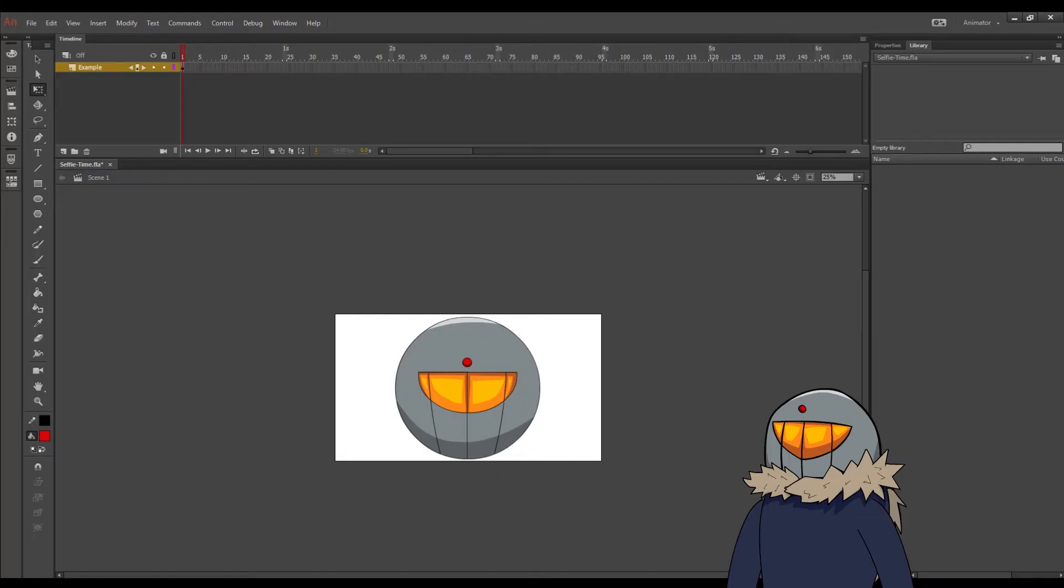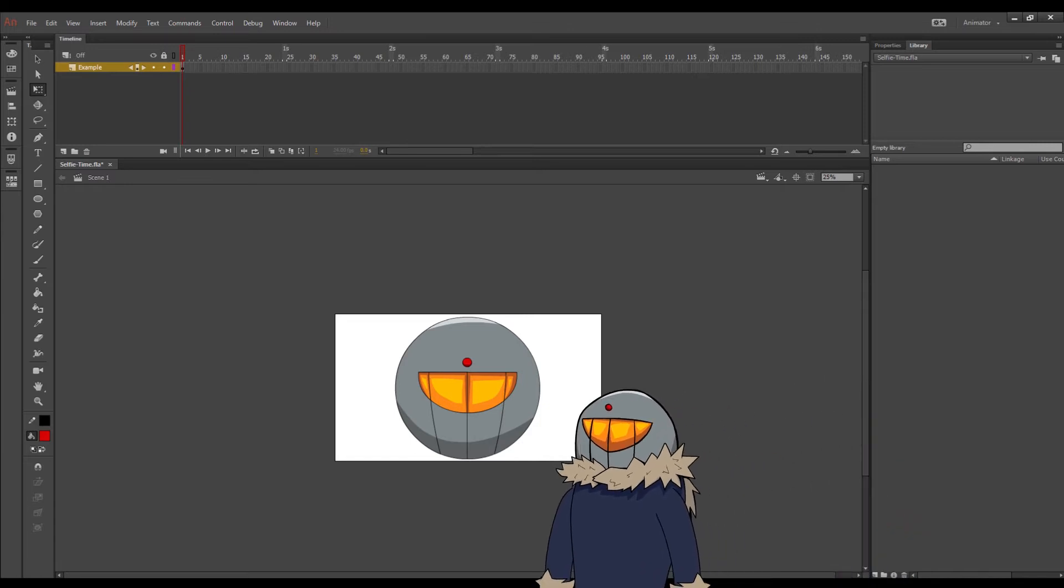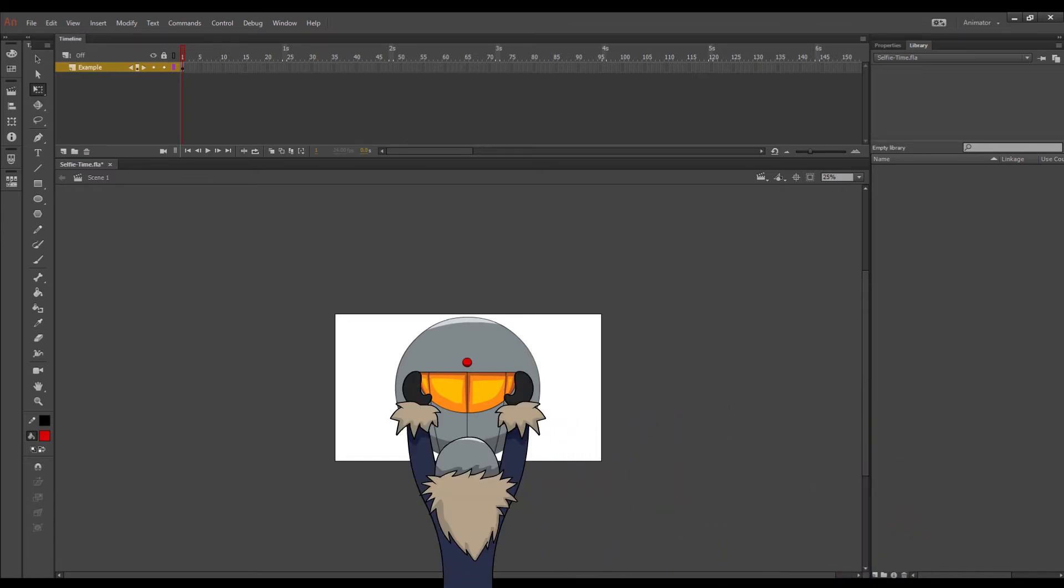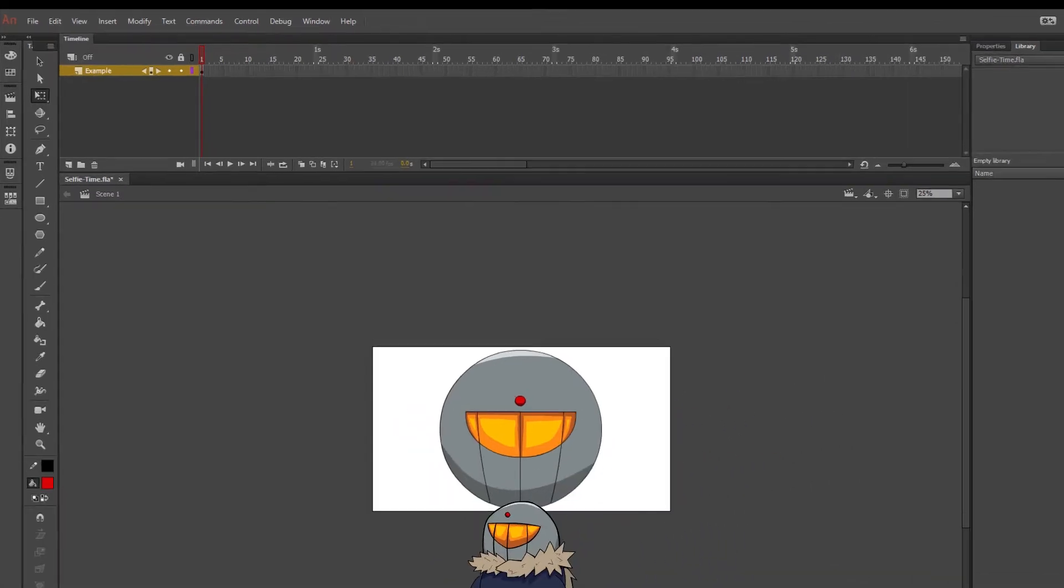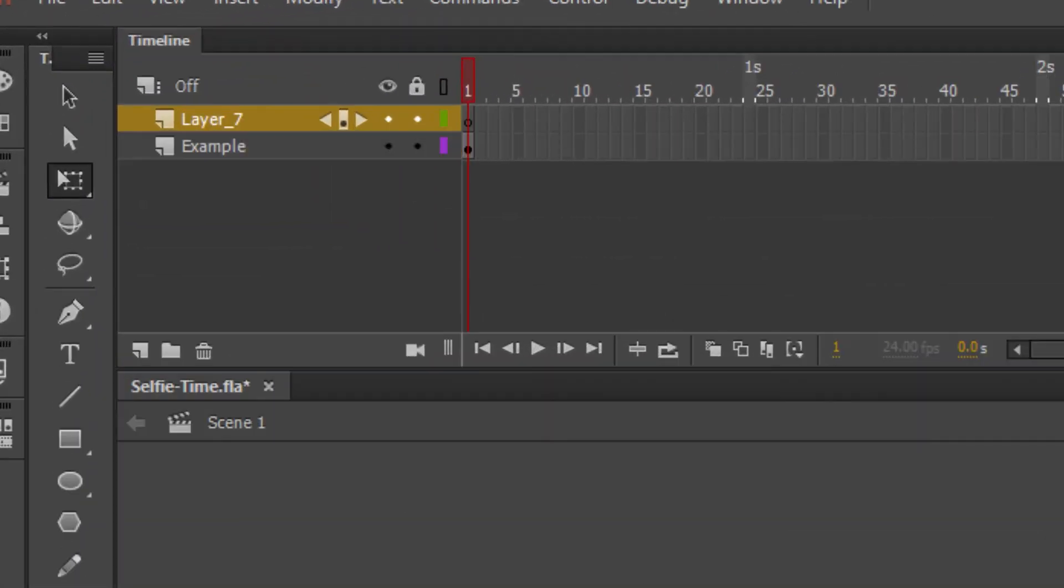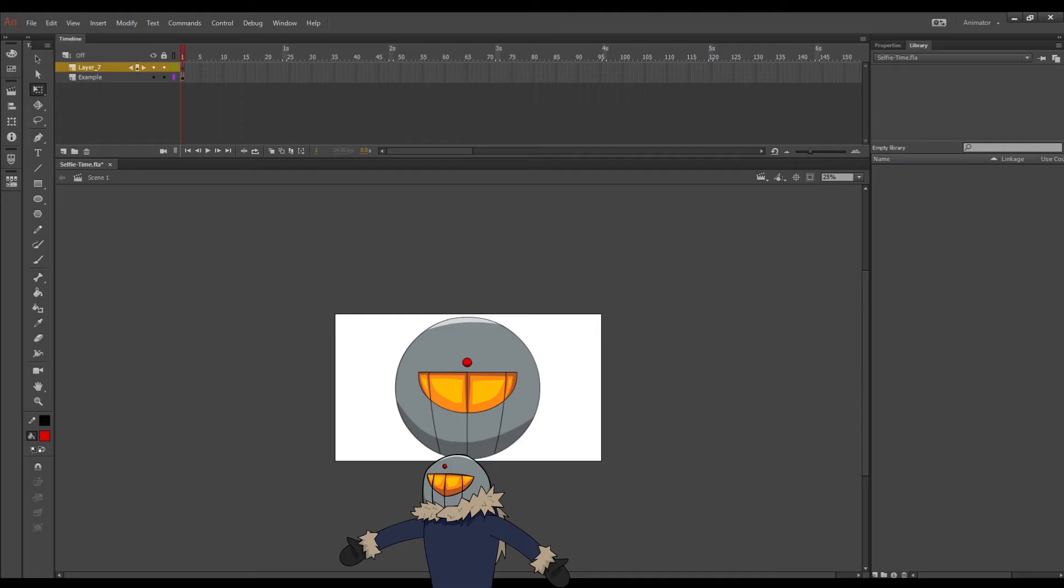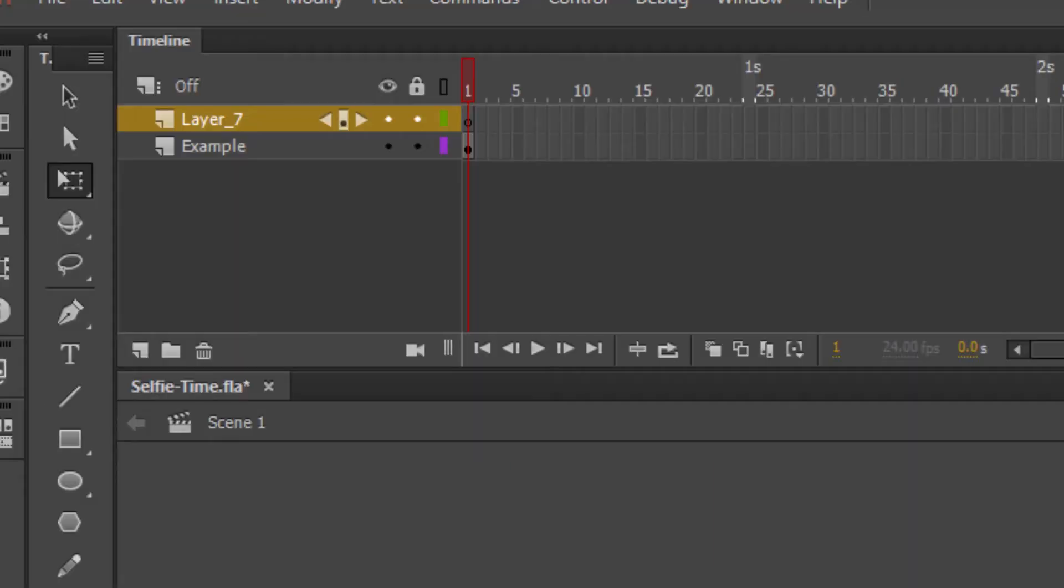For those who don't know, I'm using Adobe Animate. I want to start with this shape so I'm going to make a new layer. Oh no wait, let me get out the way. And we're going to name it Visor Glow.